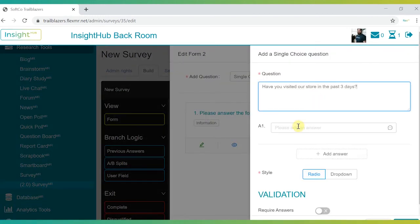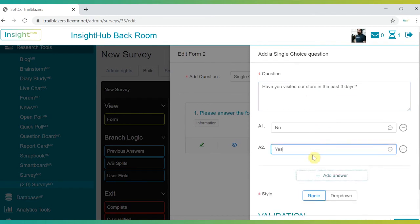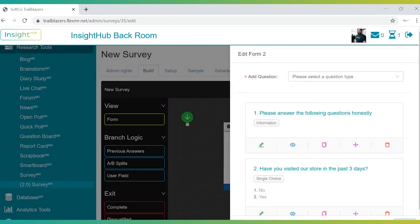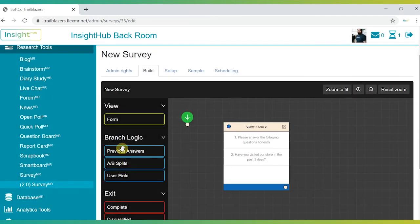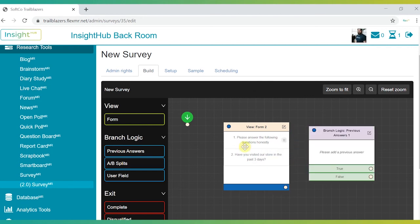Just like questions and forms, logic can also be dragged onto the canvas. This offers a way to control survey routing through participant answers, A-B splits and even user fields for Insight Hub members.